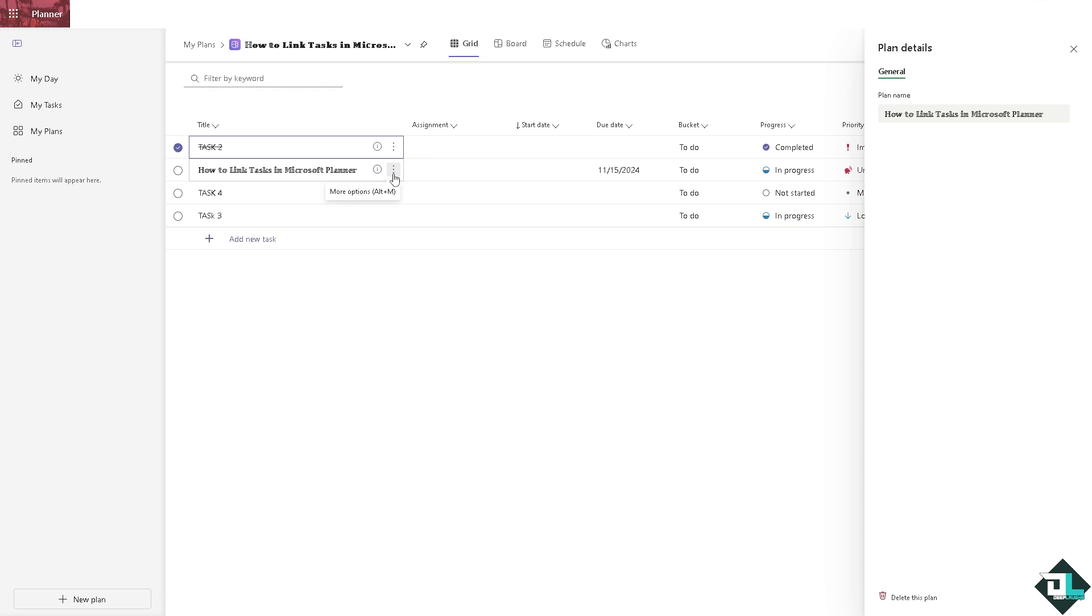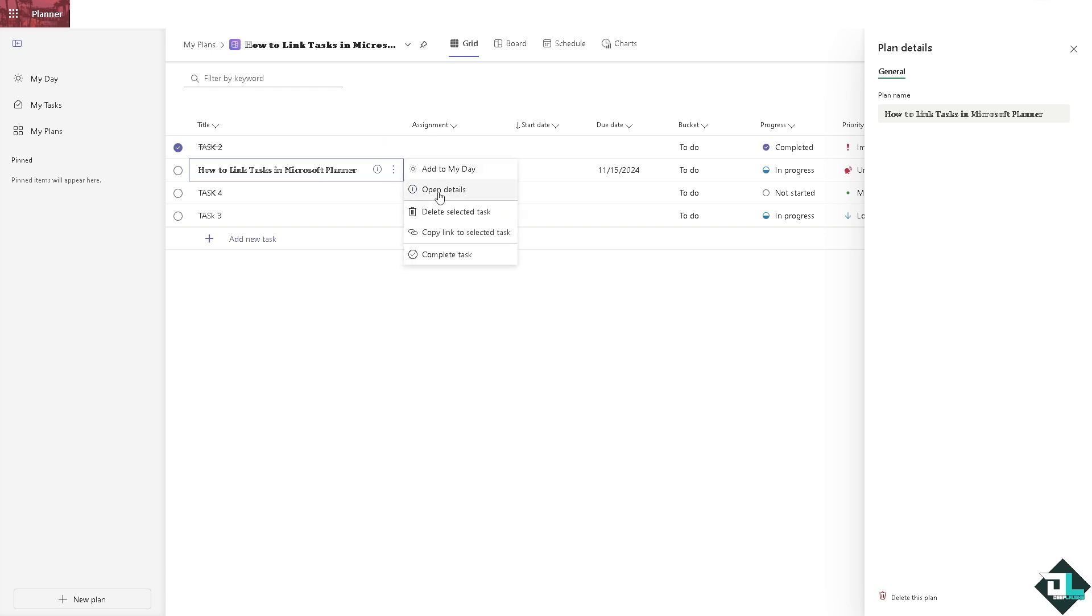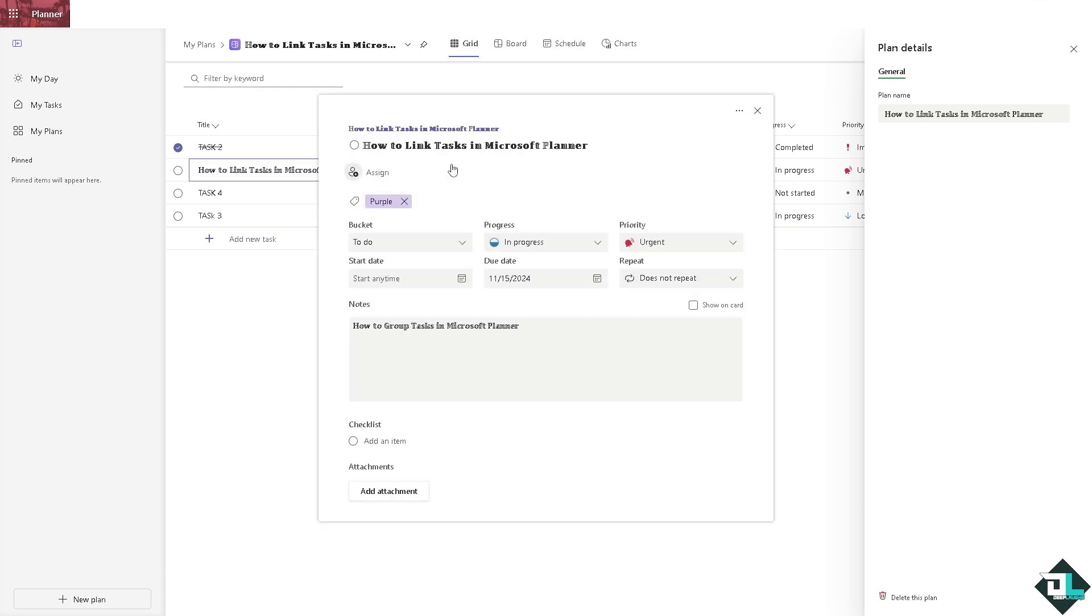All I'm going to do is click the more options and open the details. There should be an option on the three dots that says copy link to task.